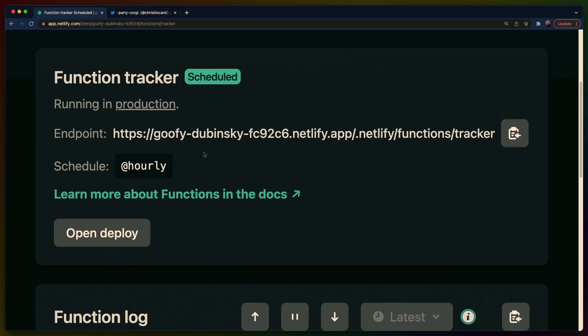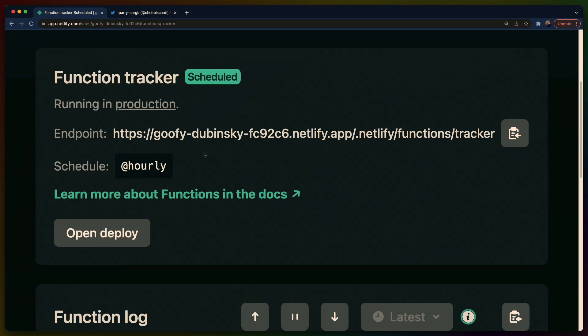Today we're going to go over something a little bit different. We're not going to actually do much coding today. I'm going to cover a project I've already built. The project is a scheduled function written in Rust deployed to Netlify that talks to a PlanetScale database.